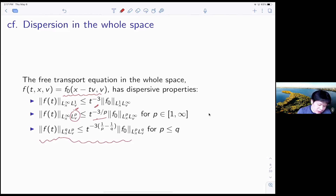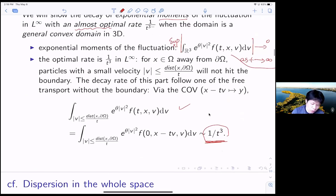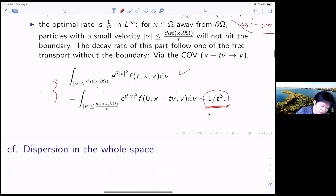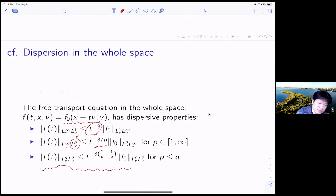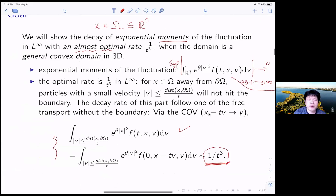Nevertheless, this T to the minus three will give us exactly the lower bound of decay rate. In this argument, when your particle is very slow, we still have to follow the decay rate of the free transport in the whole space. So there is some relation. However, this whole-space dispersive property is a little bit different from the dispersion from the boundary condition.